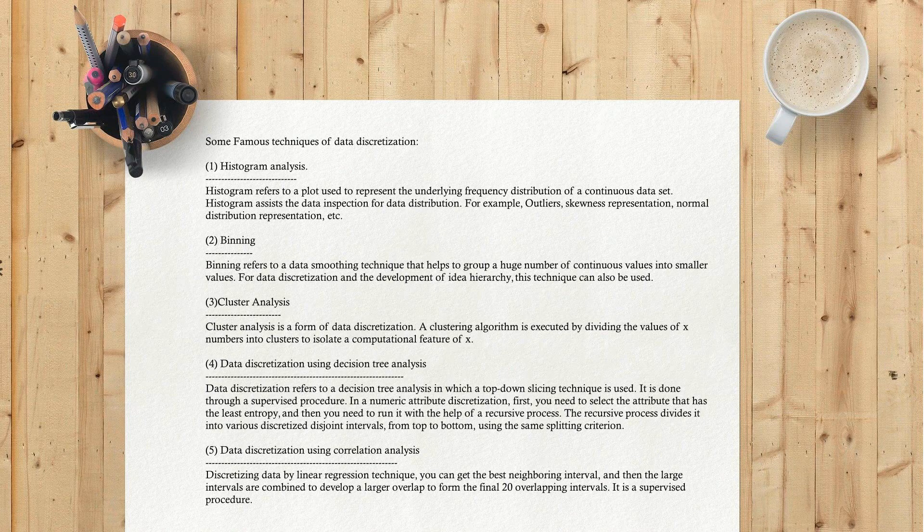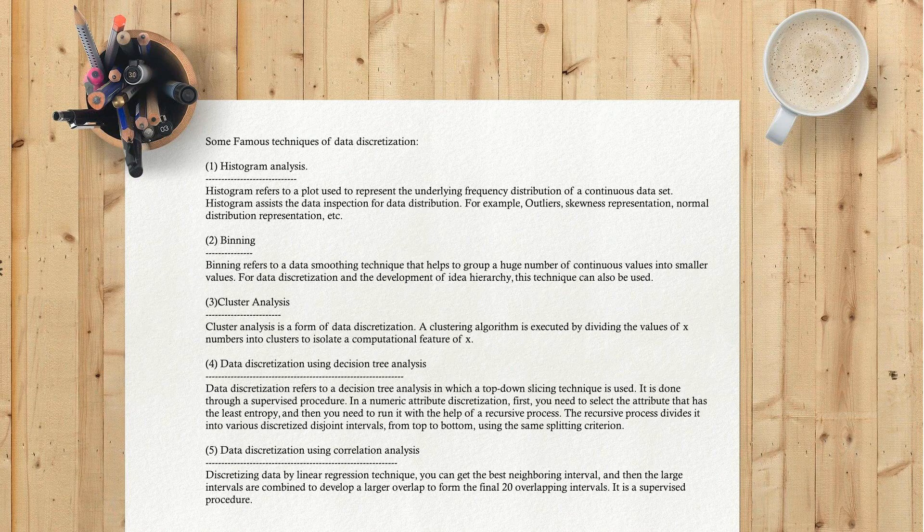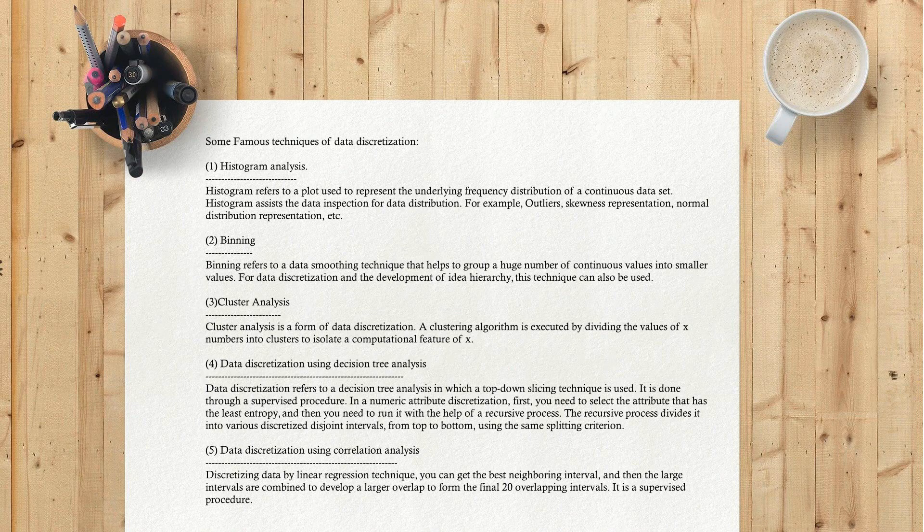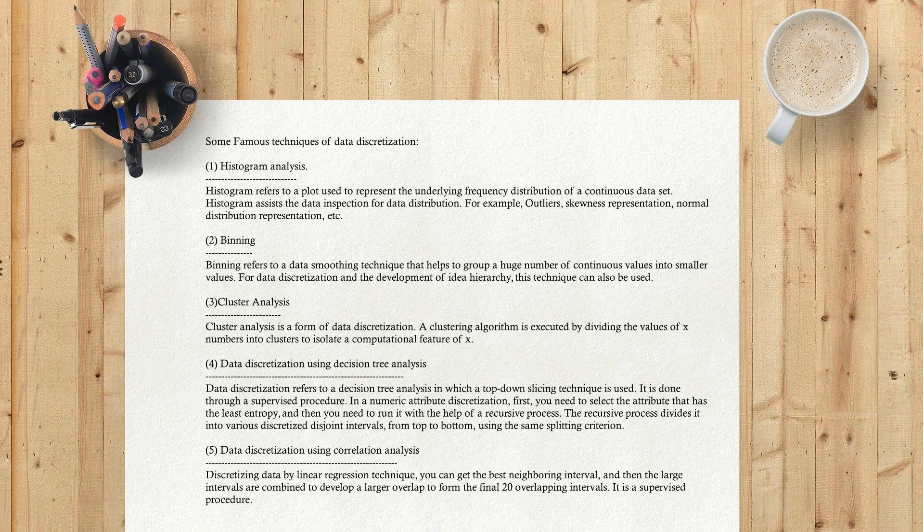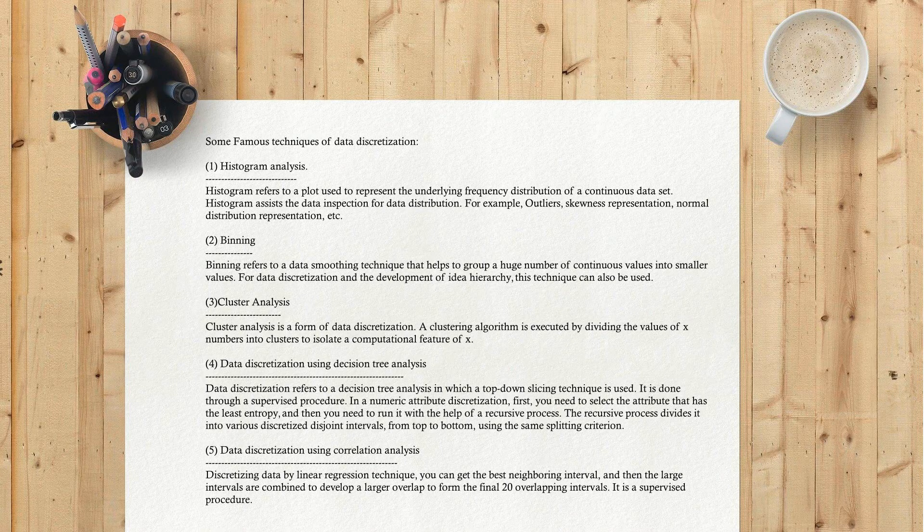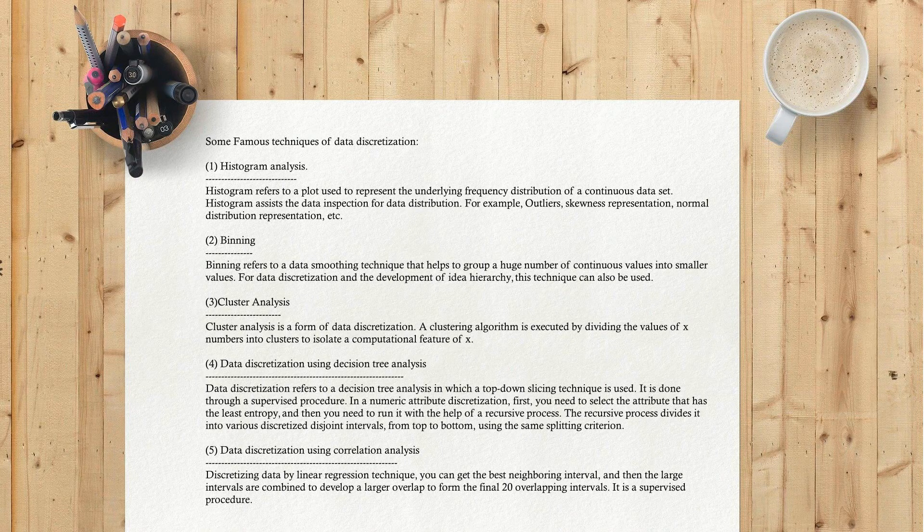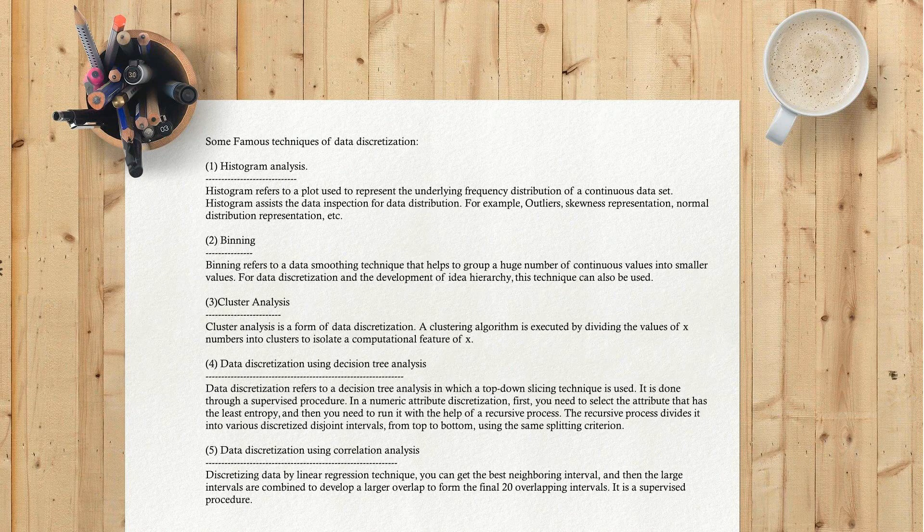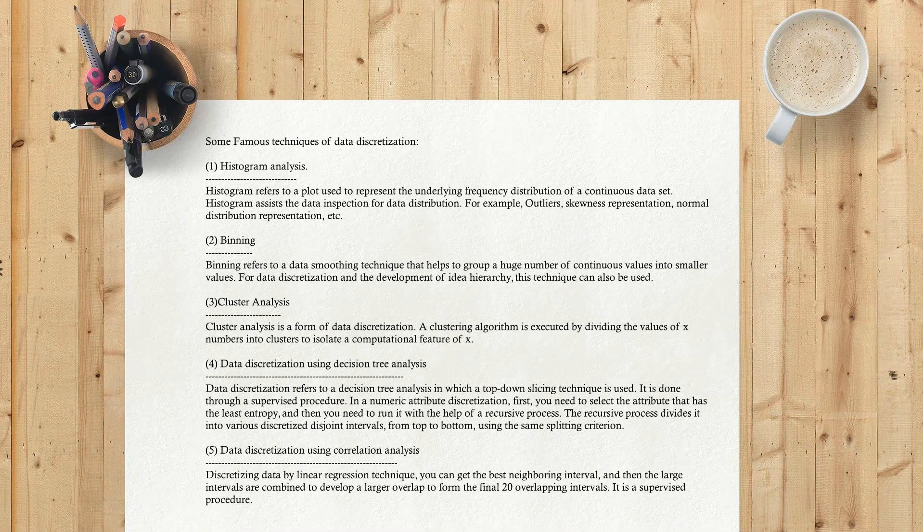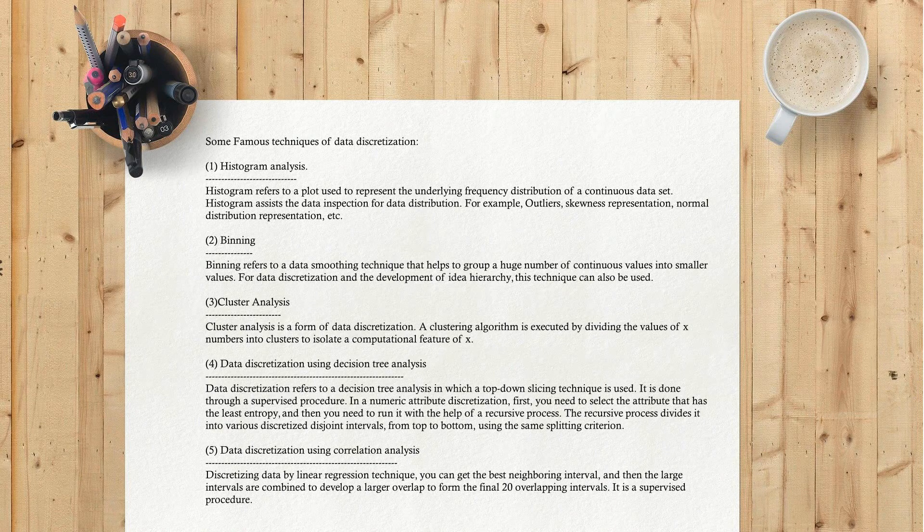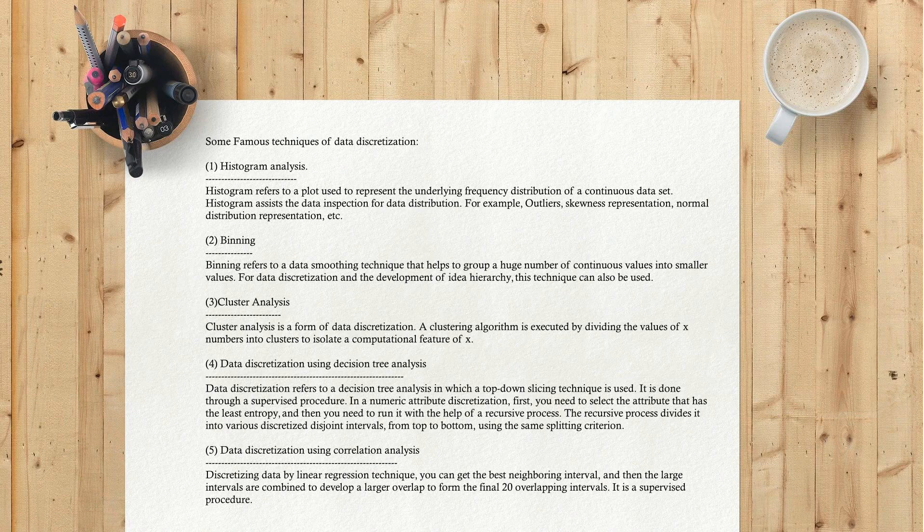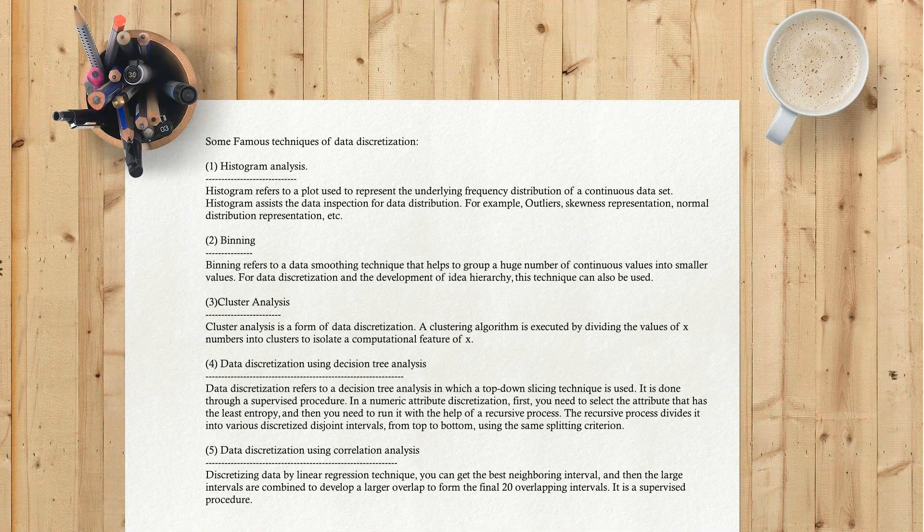Fourth, Data Discretization Using Decision Tree Analysis. Data discretization refers to a decision tree analysis in which a top-down slicing technique is used. It is done through a supervised procedure. In numeric attribute discretization, first, you need to select the attribute that has the least entropy, and then you need to run it with the help of a recursive process. The recursive process divides it into various discretized disjoint intervals from top to bottom using the same splitting criterion.